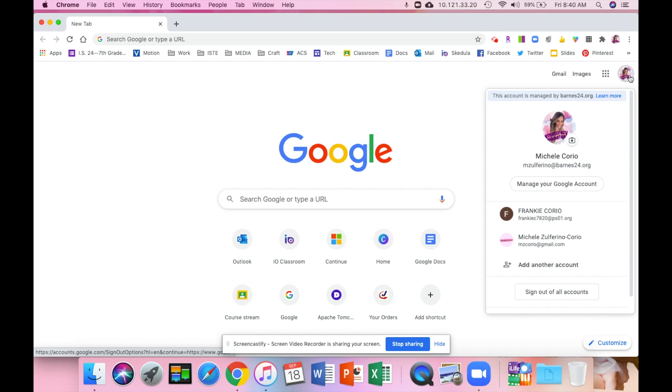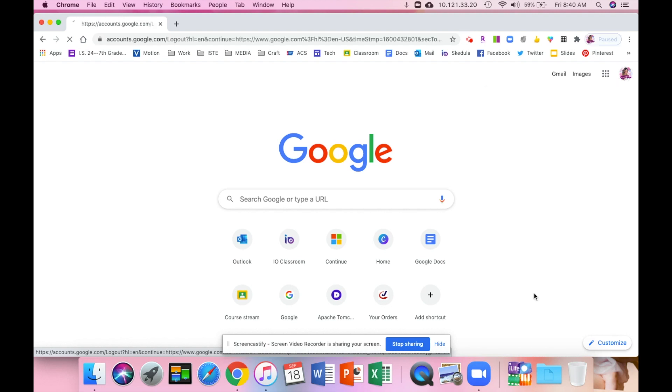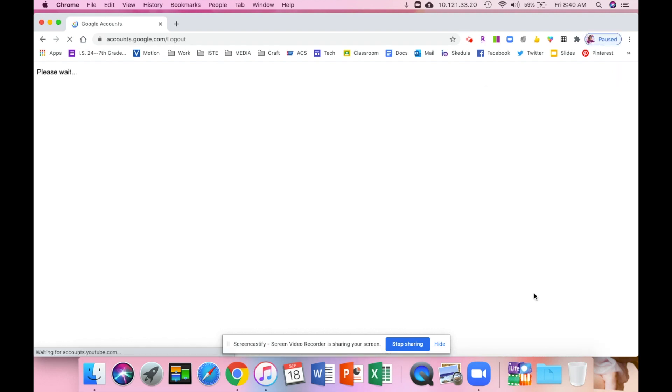You can add another account or you can sign out, and you may need to just sign out right now so that's not causing any confusion. So you're going to sign out of all the accounts, give it a second.